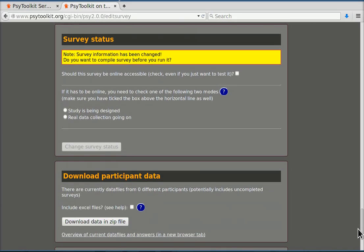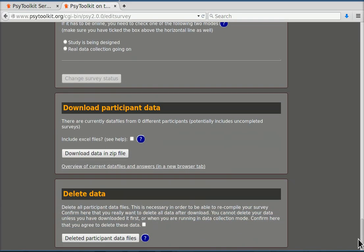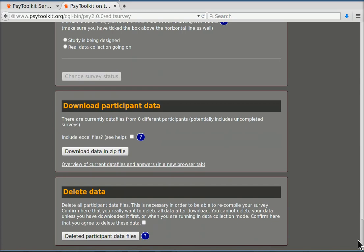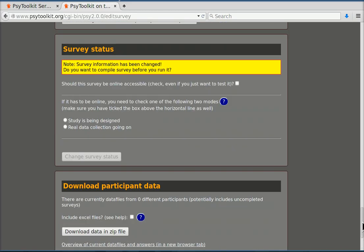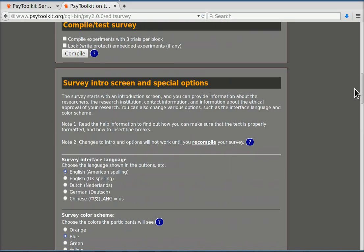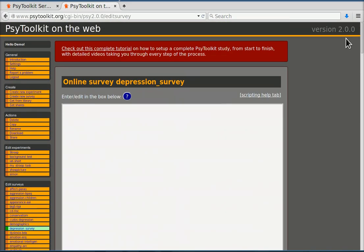So now basically you see there are more options. We're later going to look at them in other videos. But basically I have set up the starting point of my survey. And in the next video I'm going to show how to add questions to this. I'll see you guys.